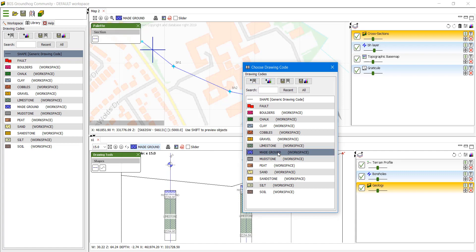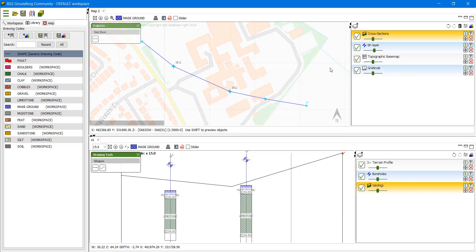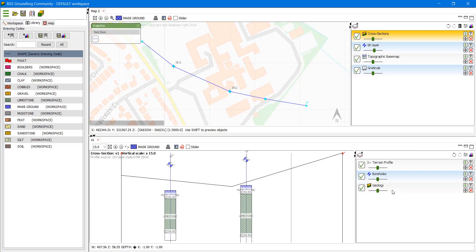We need to select the code that we would like to draw a line for and that's going to be made ground. We also need to make sure that the geology layer is active. That is automatically added to all cross sections.